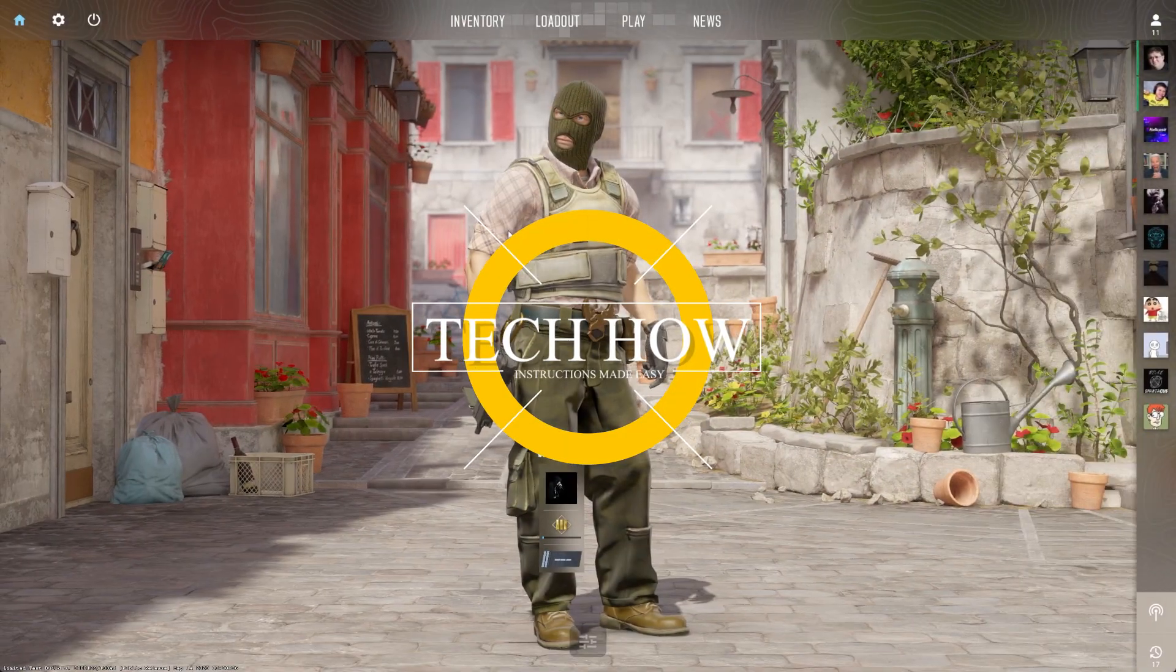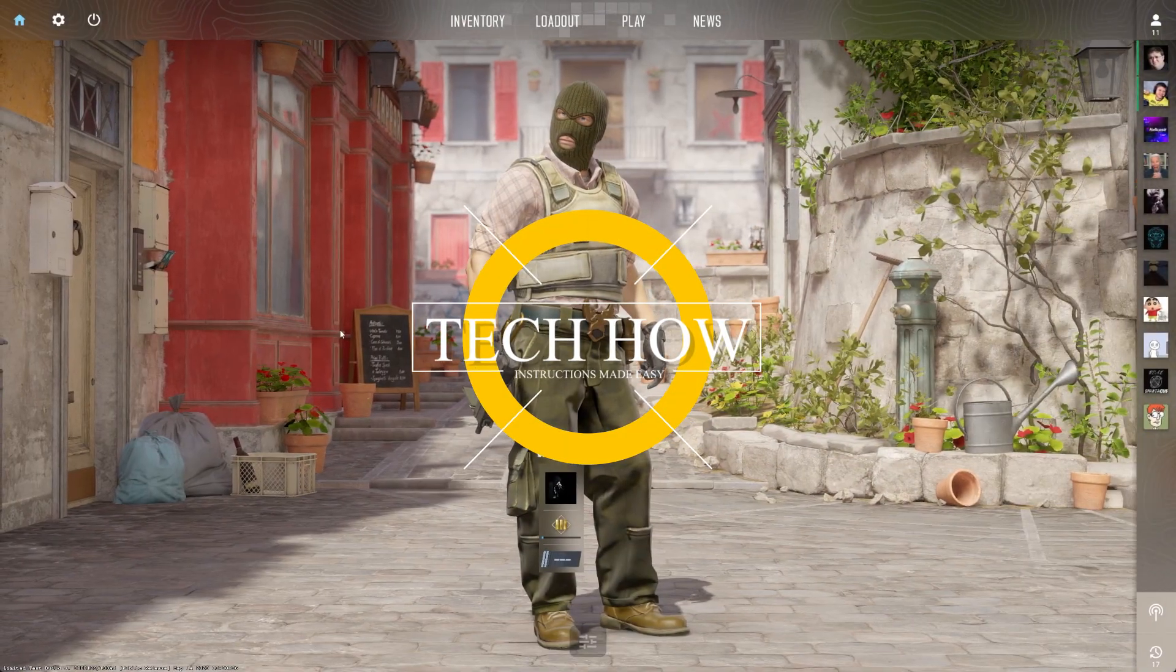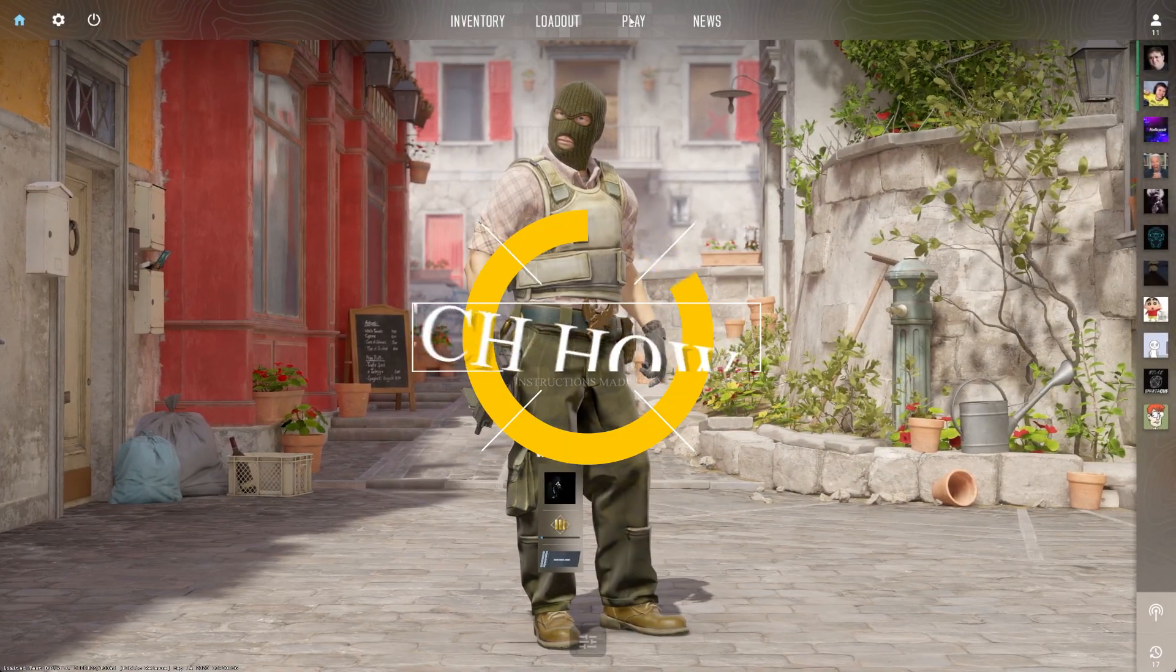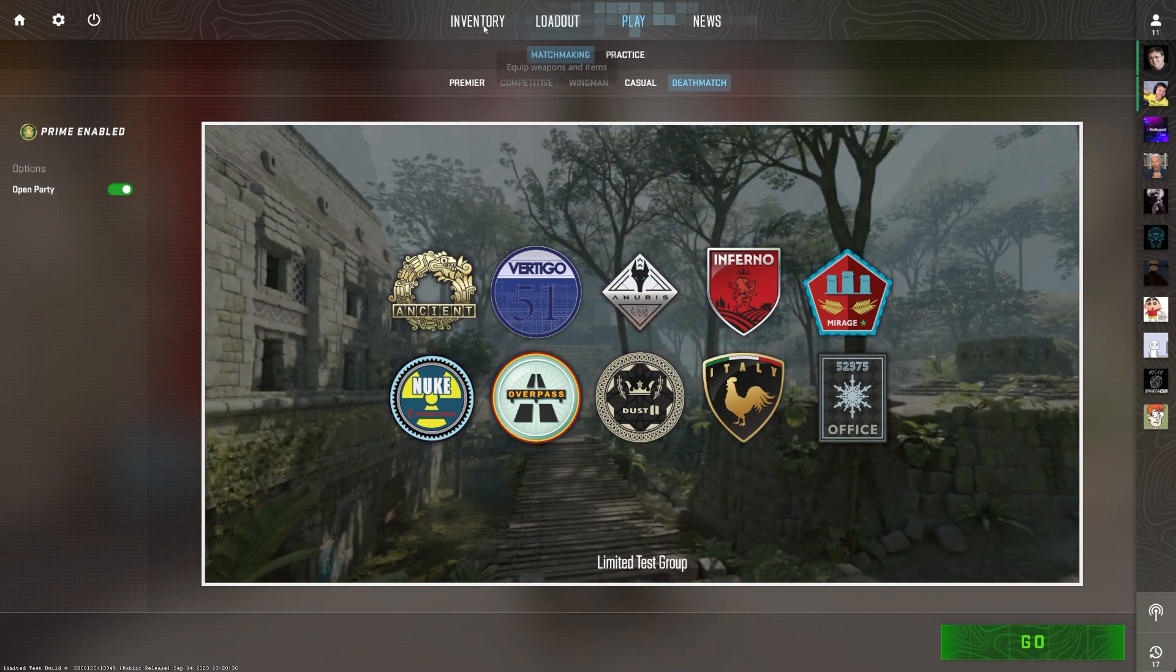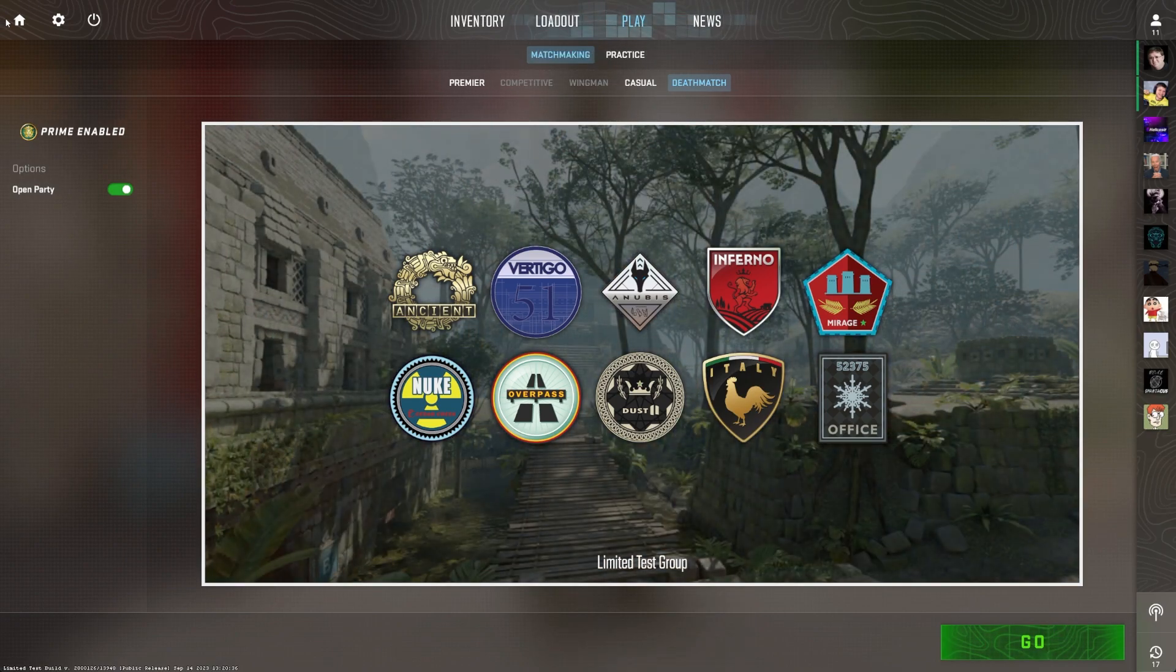What's up guys, in this tutorial I will show you how to fix the problem when Counter-Strike 2 is crashing while loading the game or early in your game.